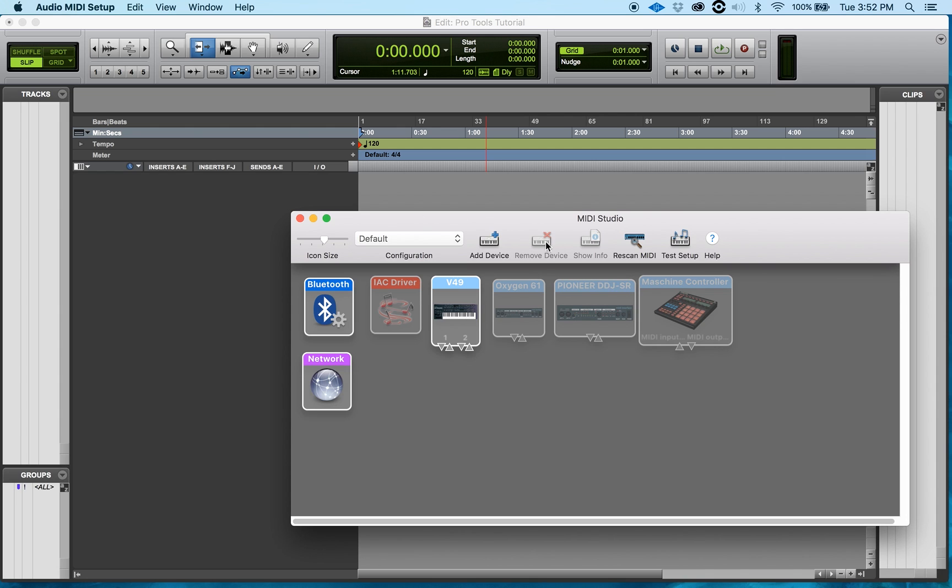I can add a device, I can remove a device, I can also see the info about that device and rescan the device to reset the ports. Also, I can test the device to see if the ports are working. Help is self-explanatory.